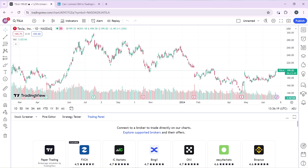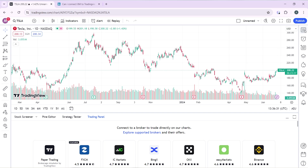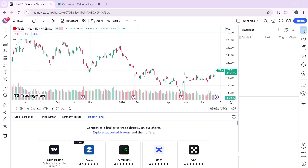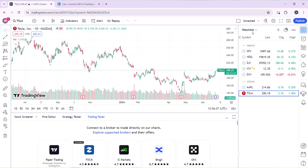Since a direct connection isn't possible, there is another way to use FTMO with TradingView. You need to import your FTMO data as part of the watchlist to integrate it into the TradingView chart. To do this, go to the top icon on your screen and click on the watchlist icon.